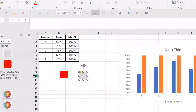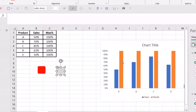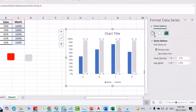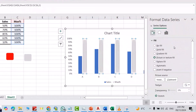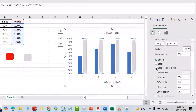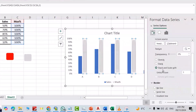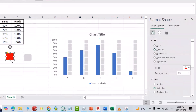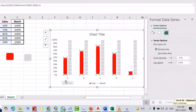You can change its color to gray. Now select this gray color shape, then control copy, paste it here. From fill, scroll down to Stack and Scale With, select it, and set 0.1, enter.